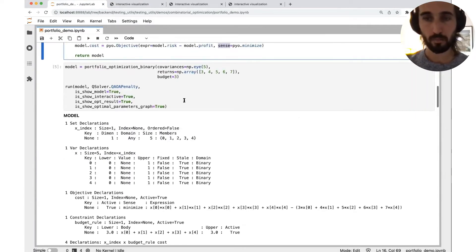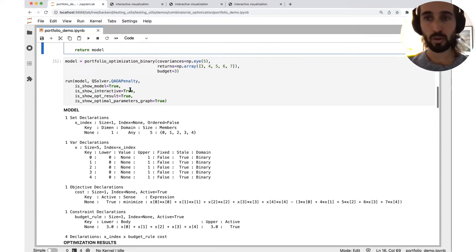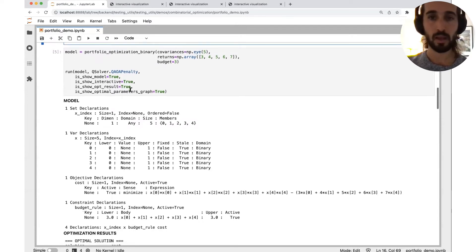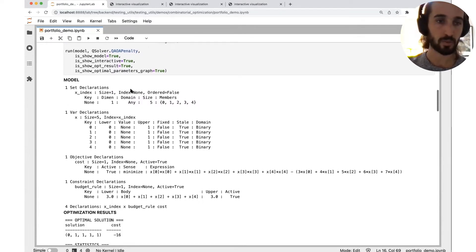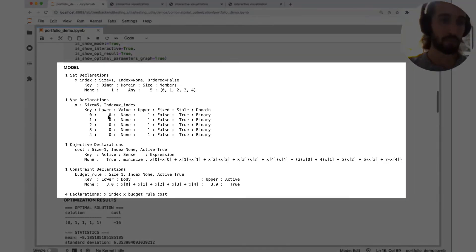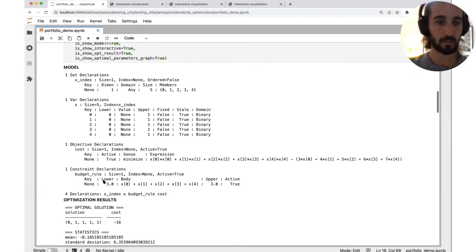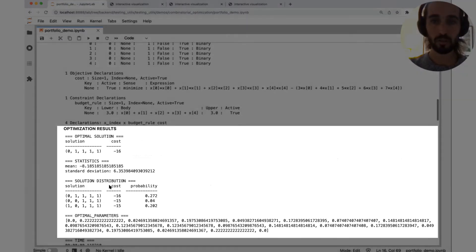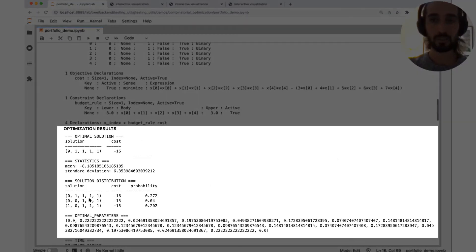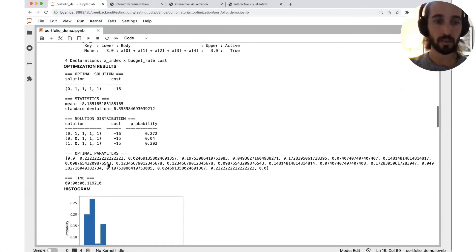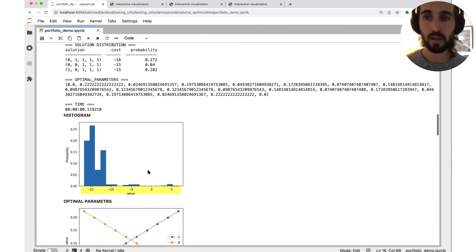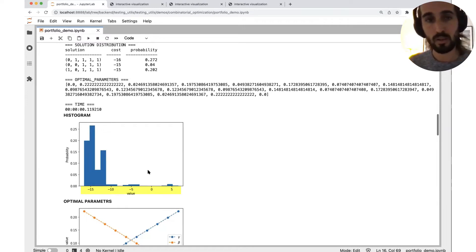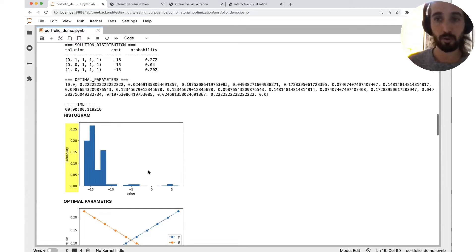So this was one problem that was solved using QAOA penalty. And after we saw the circuits, let's get to the result of the algorithm. First, we see just a summary of our problem. We have the variable, the objective, the constraint, summarized here. Now we're going to have the results, the optimal solution, just a few samples from the solution distribution, the parameters, and the histogram of the results. The horizontal axis denotes the cost of its solution, and the vertical axis is the probability for the solution to appear.